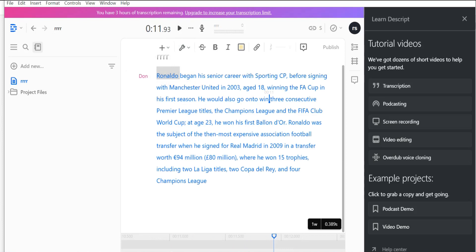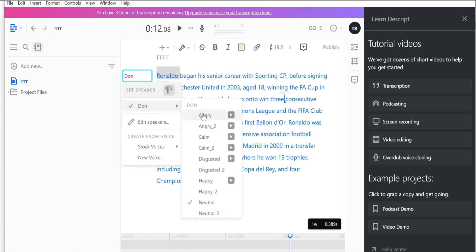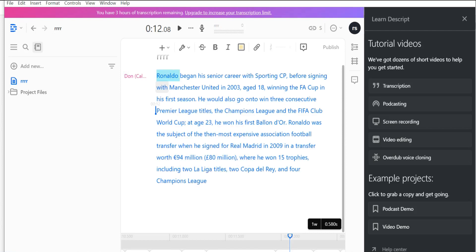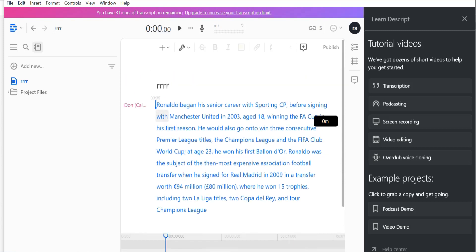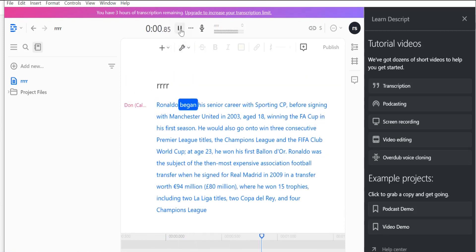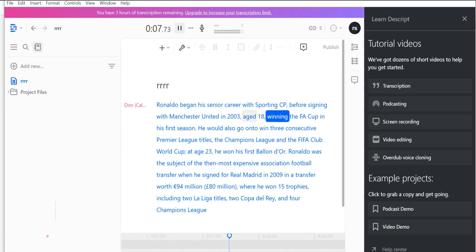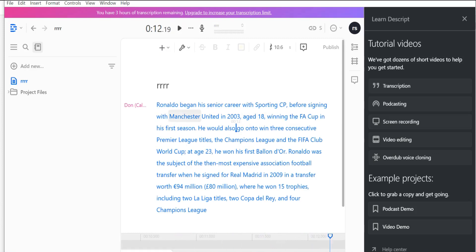In Descript's software you will also find different tones for the same voice-over. Go to the speaker settings and you'll find different tones like angry, calm, disgusted, happy, neutral, and so on. For example, select 'calm' and wait a few seconds for it to apply that tone to your text.